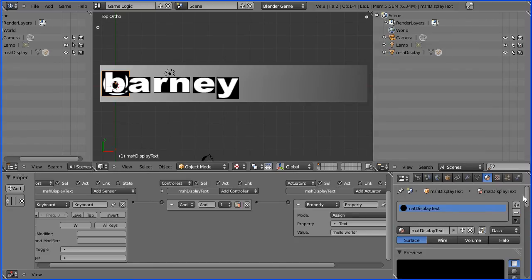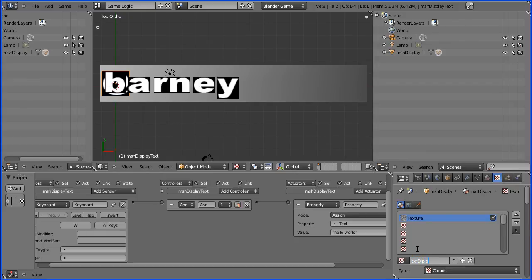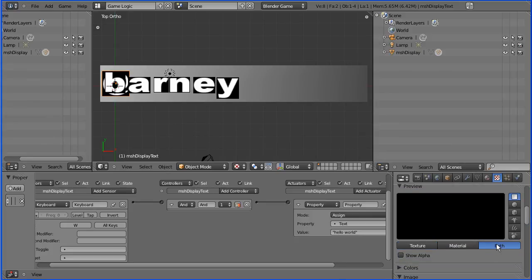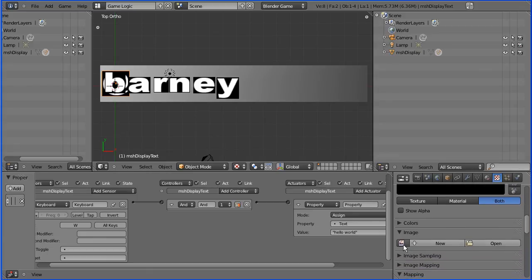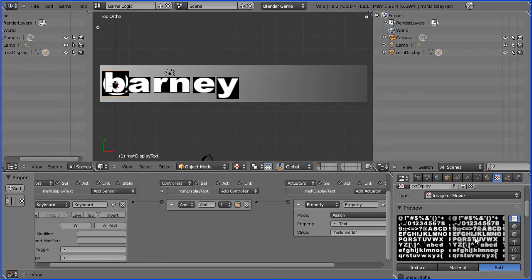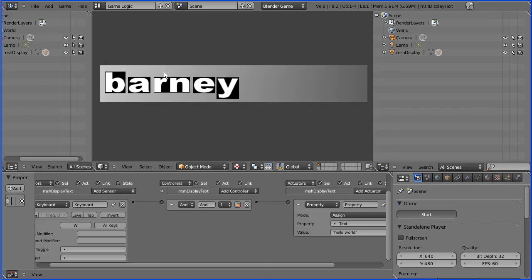So how do we fix that? If we go to the material, we have to add a texture. I'll call this texture 'display', and that must be set to Image or Movie. We need to click to find the image we've already loaded, and that puts it in. Because when we first unwrapped the plane it linked it to that texture, it will automatically put the UV mapping in, so that when I go to start, it's automatically mapped correctly.